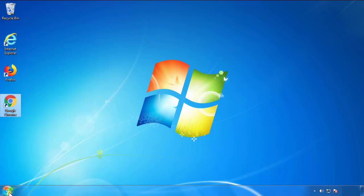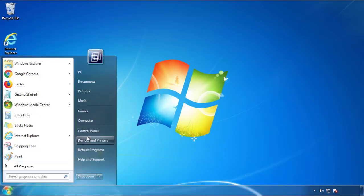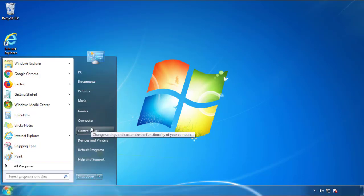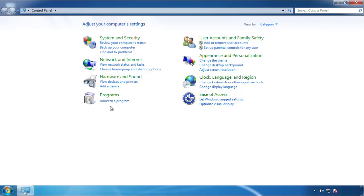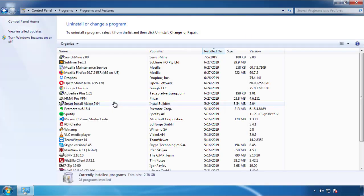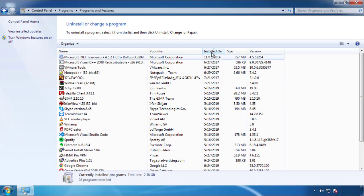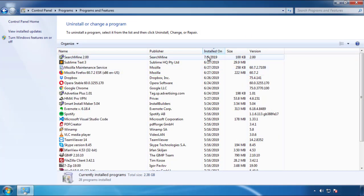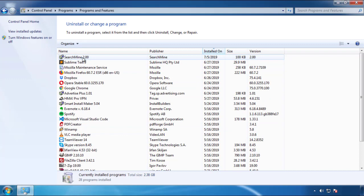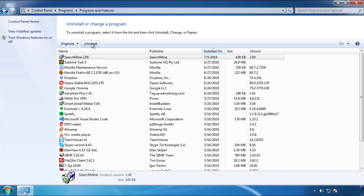Just open Control Panel and click Uninstall or Change Program. Then click on the dates to arrange the programs and look at the most recent ones. Since the adware was recently added, it should be here.